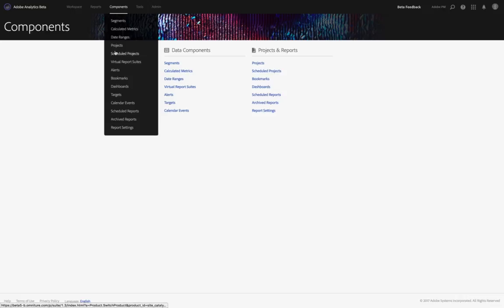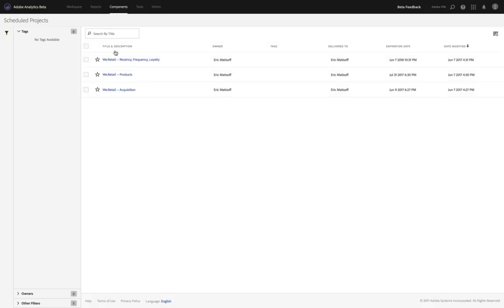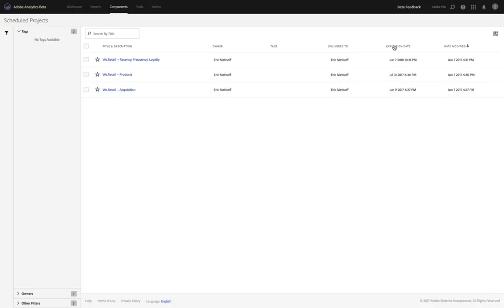If I choose scheduled projects, I can get a feel for each of the different projects that have been scheduled within my instance of Adobe Analytics and Analysis Workspace. Here are each of the different projects. You can see I've got one, two, three of them listed, and one of the items that has recently been added is the ability to see expiration dates listed here in this component manager.